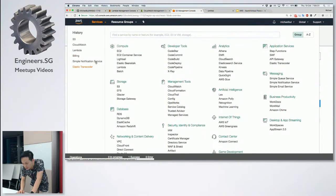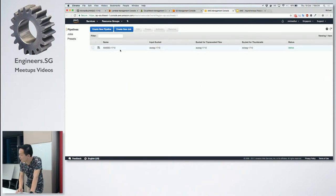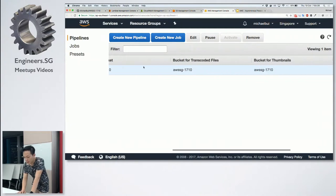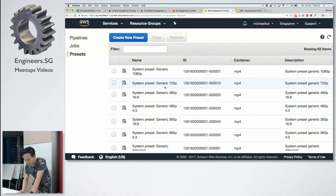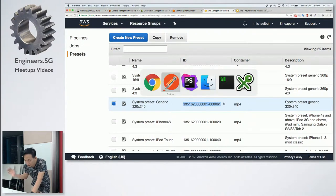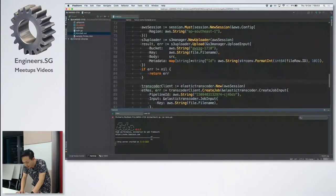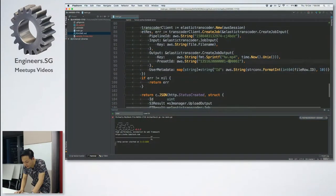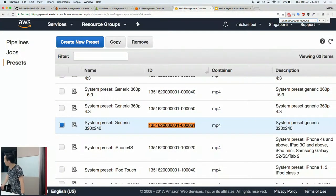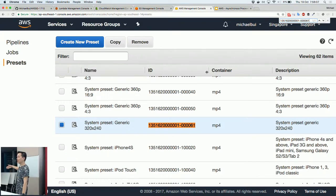Here is the Elastic Transcoder configuration. This is the pipeline for transcoding. I used a preset to make sure the file size is small, since I have to pay for that. The output format is MP4, and you can choose multiple formats if you want to convert at the same time.